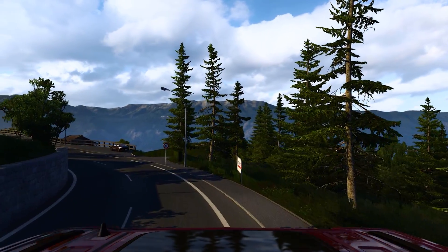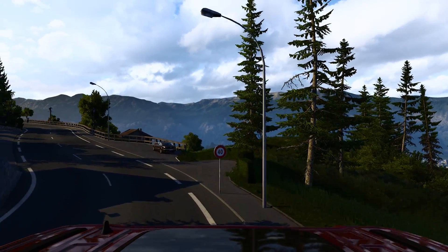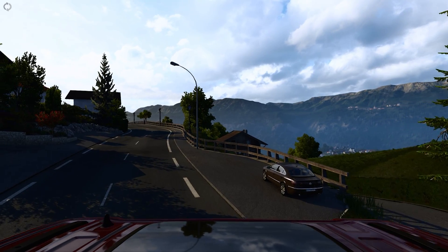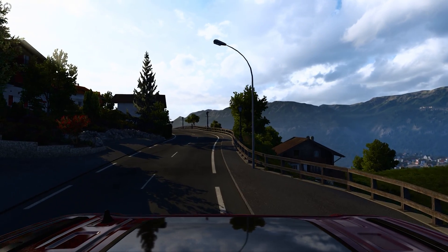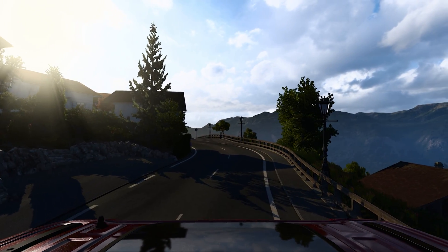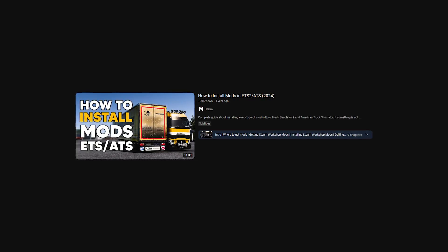The problem is that not every mod is on Steam Workshop, and that is why if you want to install other types of mods such as maps, you must follow other guides I made.